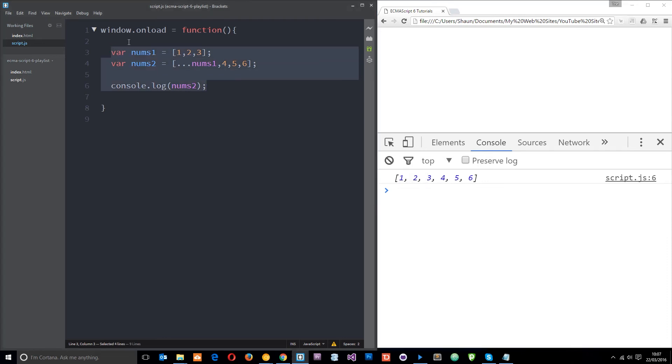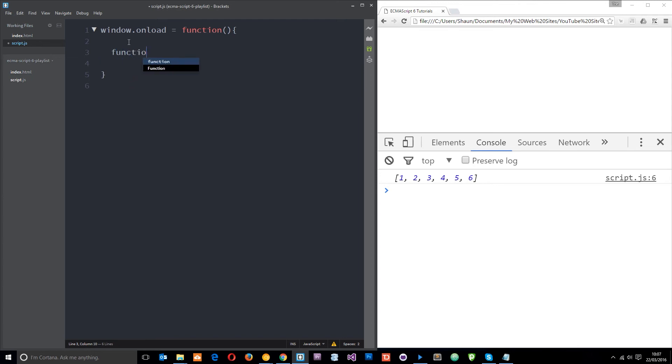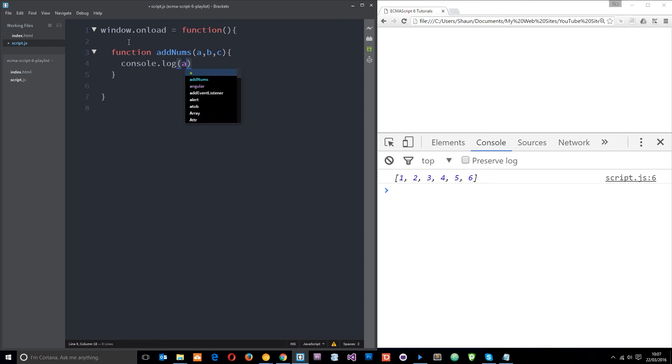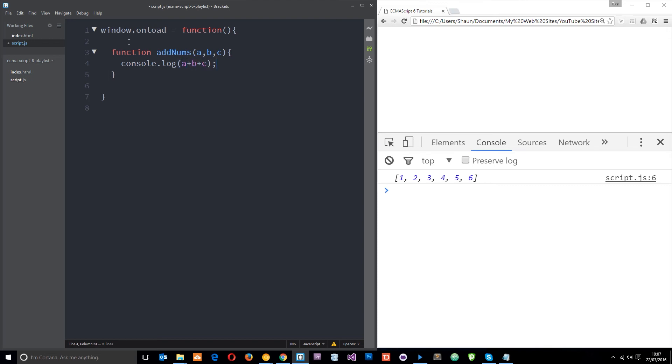Let's do another quick example. I'm going to create a function which is going to add some numbers. I'll call this addNums, and it's going to add three numbers together: A, B, and C. We need to pass three numbers into this function, and what it's going to do is just log to the console the addition of these three numbers: A plus B plus C.